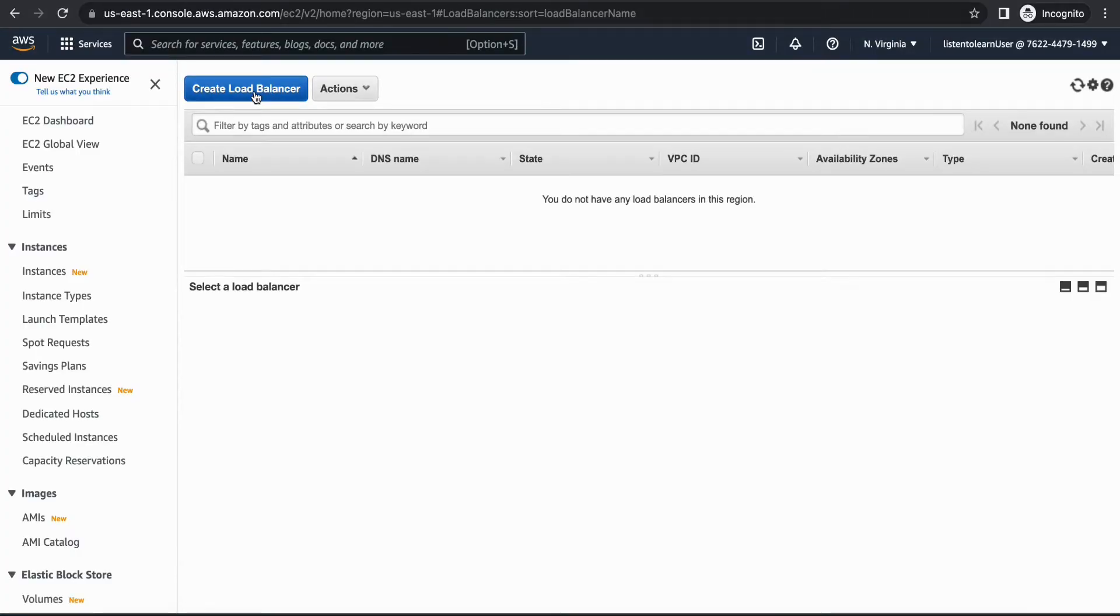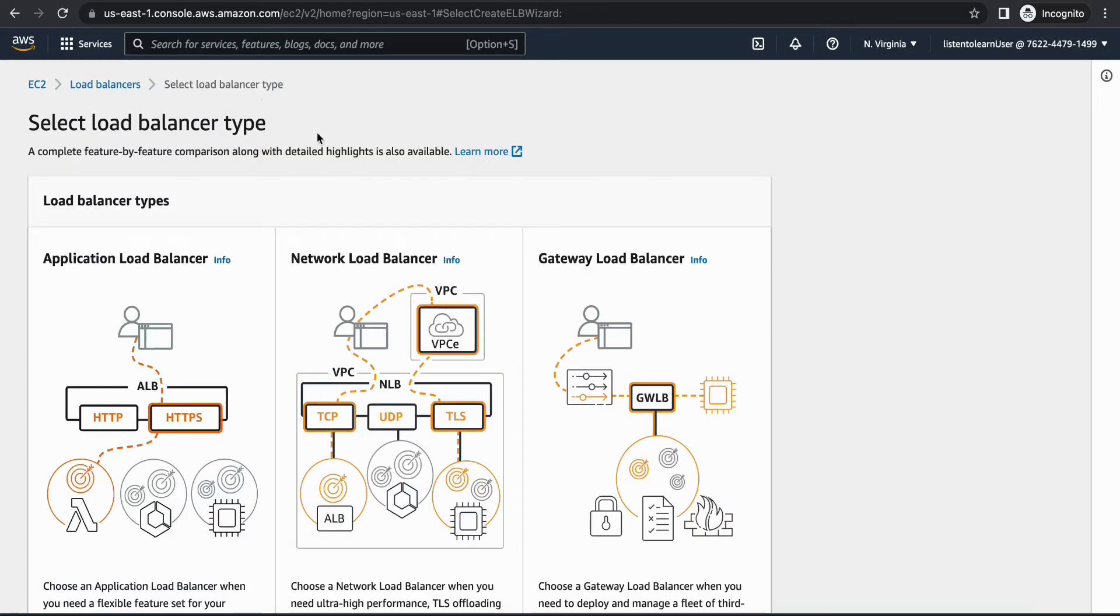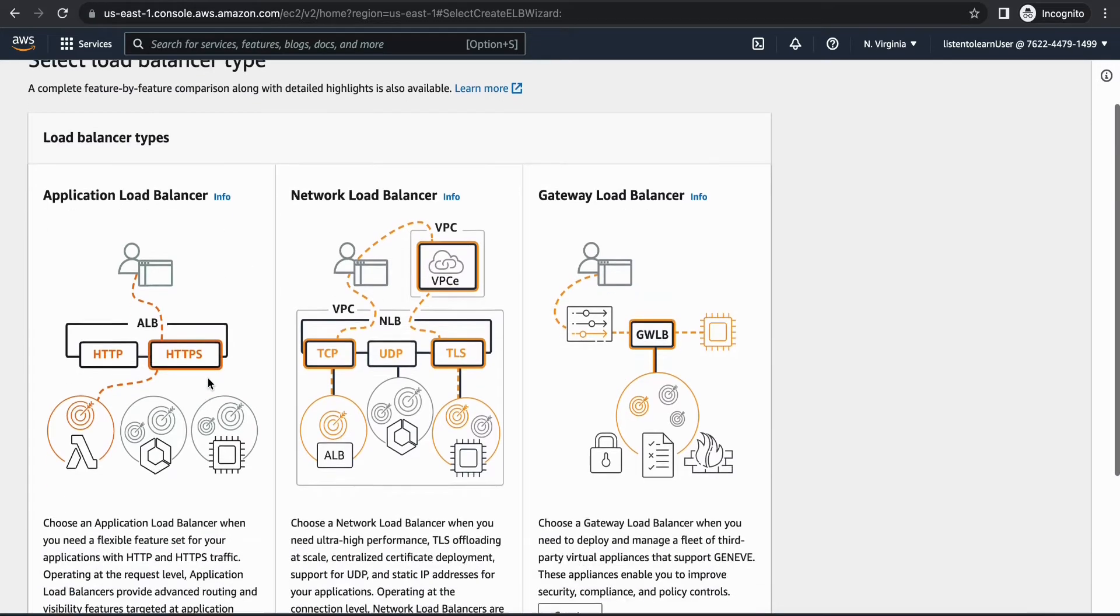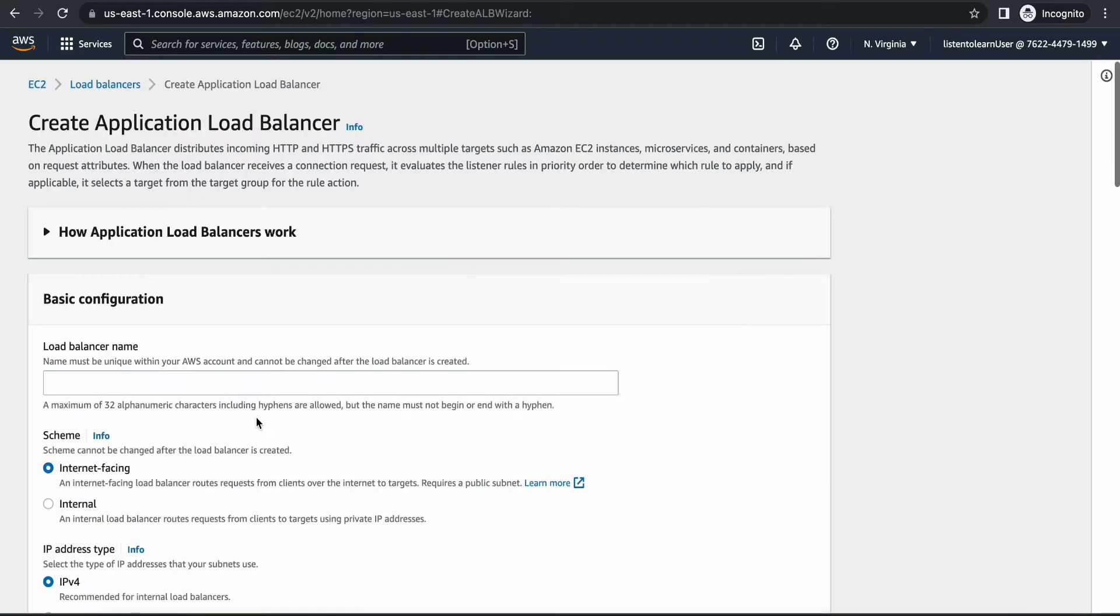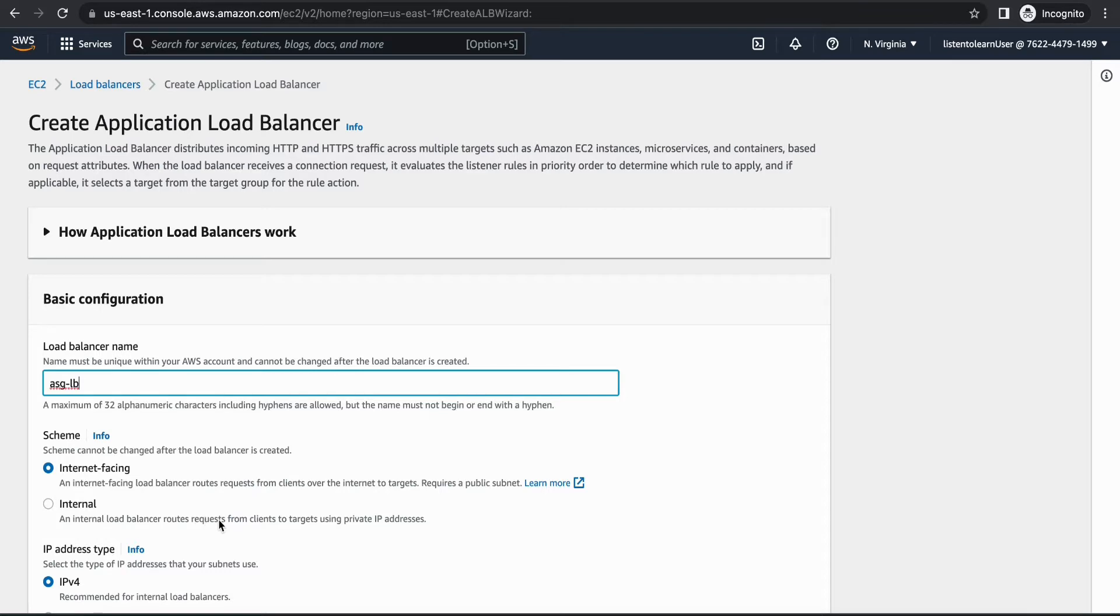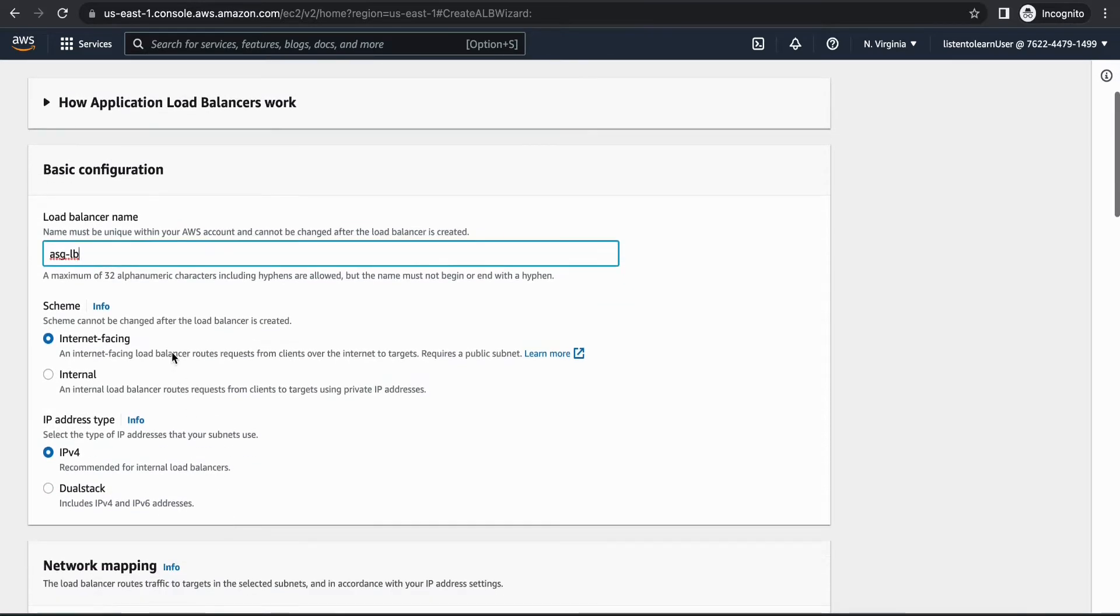Okay, so we are in the AWS console now. Let's start by creating the load balancer. You can find that under EC2 section. We are creating an application load balancer today because it accepts the HTTP and HTTPS traffic. That's what we are looking for.